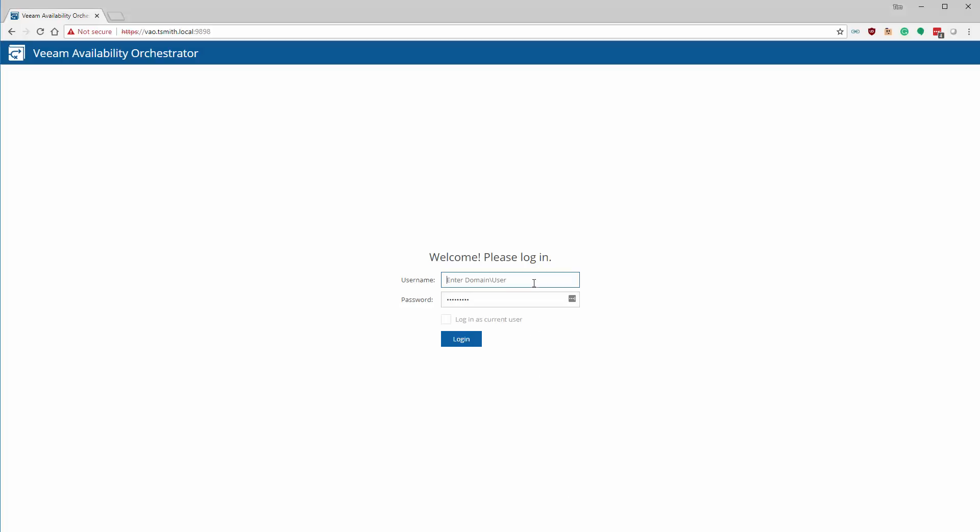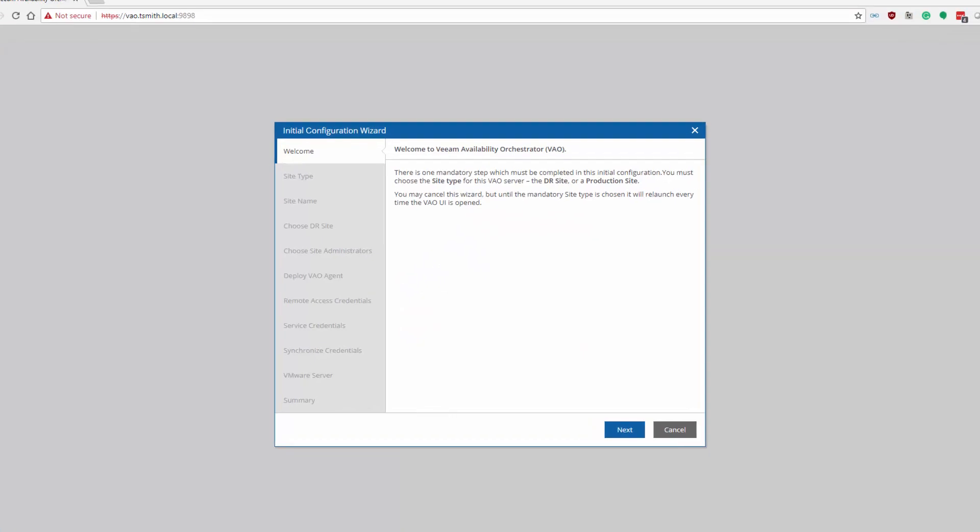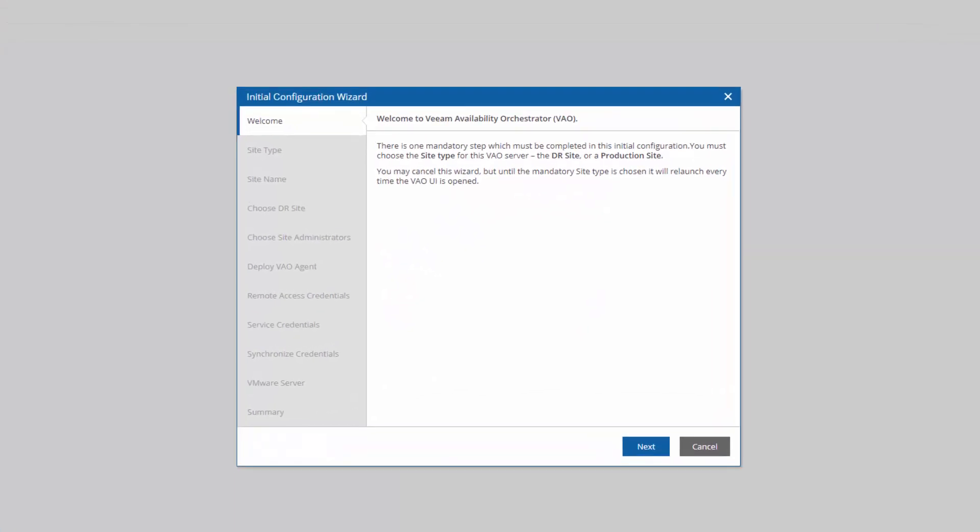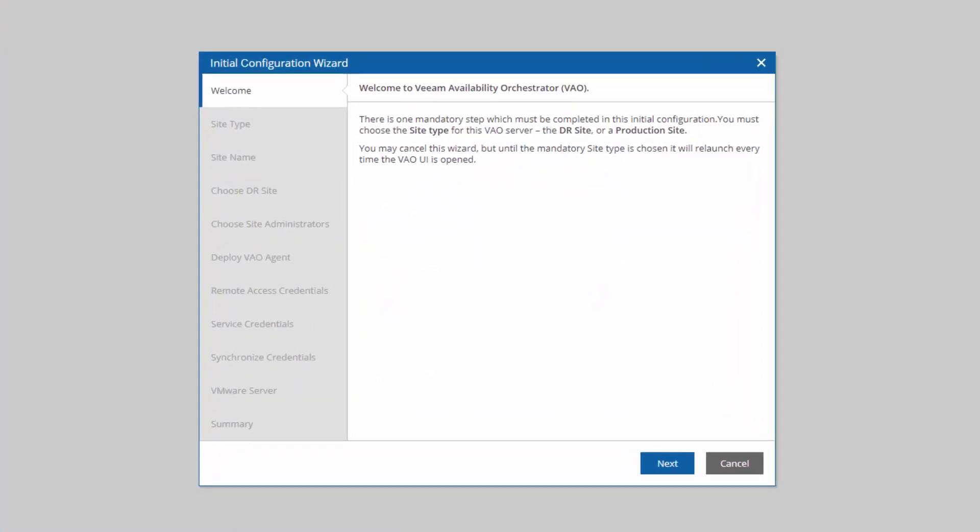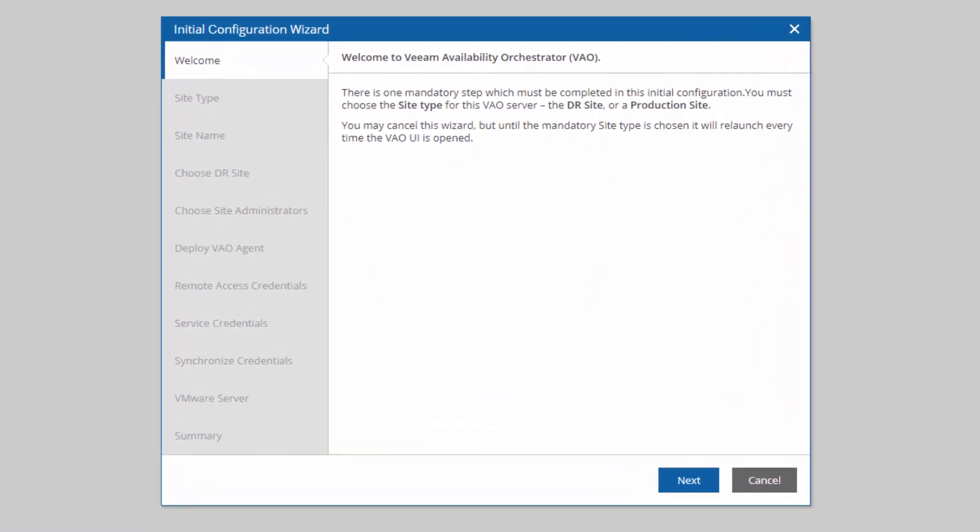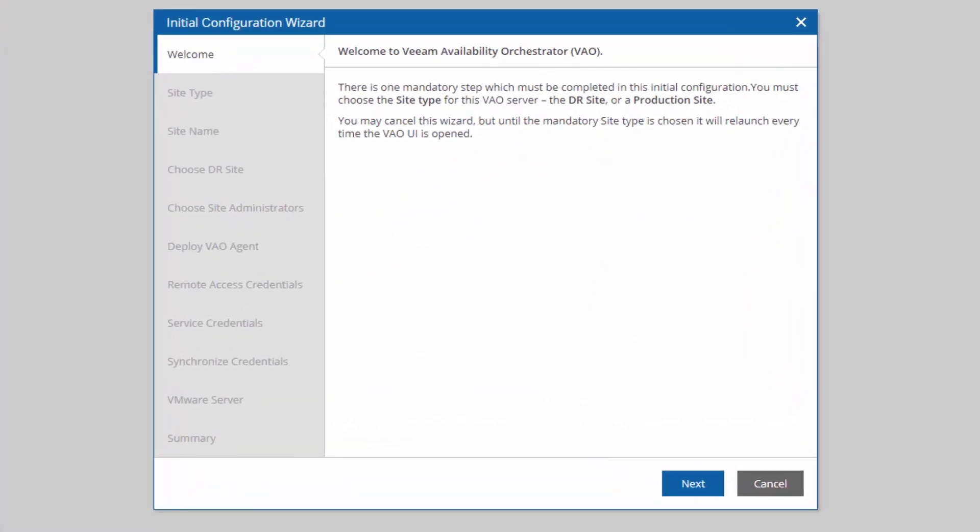Once we're restarted, we can log in with our credentials. We're met with the Initial Configuration Wizard, which will help us walk through setting up our first site.